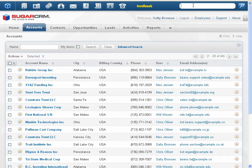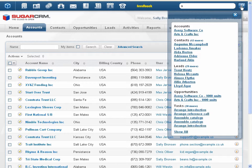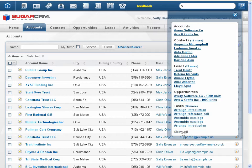Global Search has been enhanced to view search results without navigating away from the current page. The results list records from your current module first, followed by records from other modules. Click Show All to view the full search results.